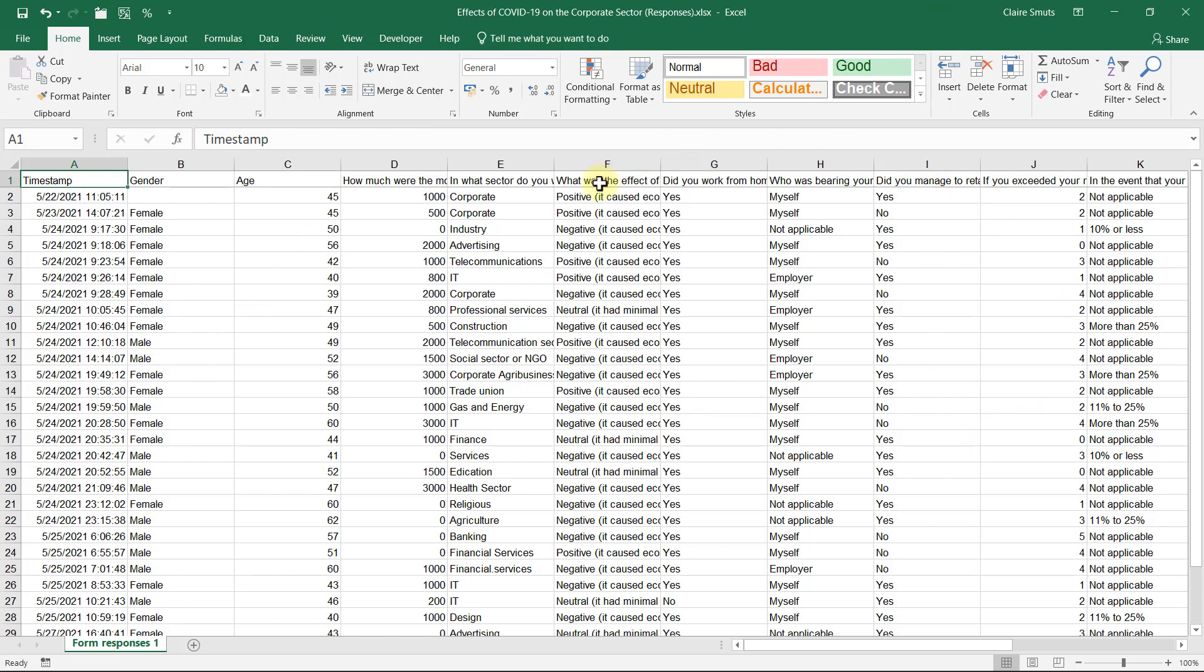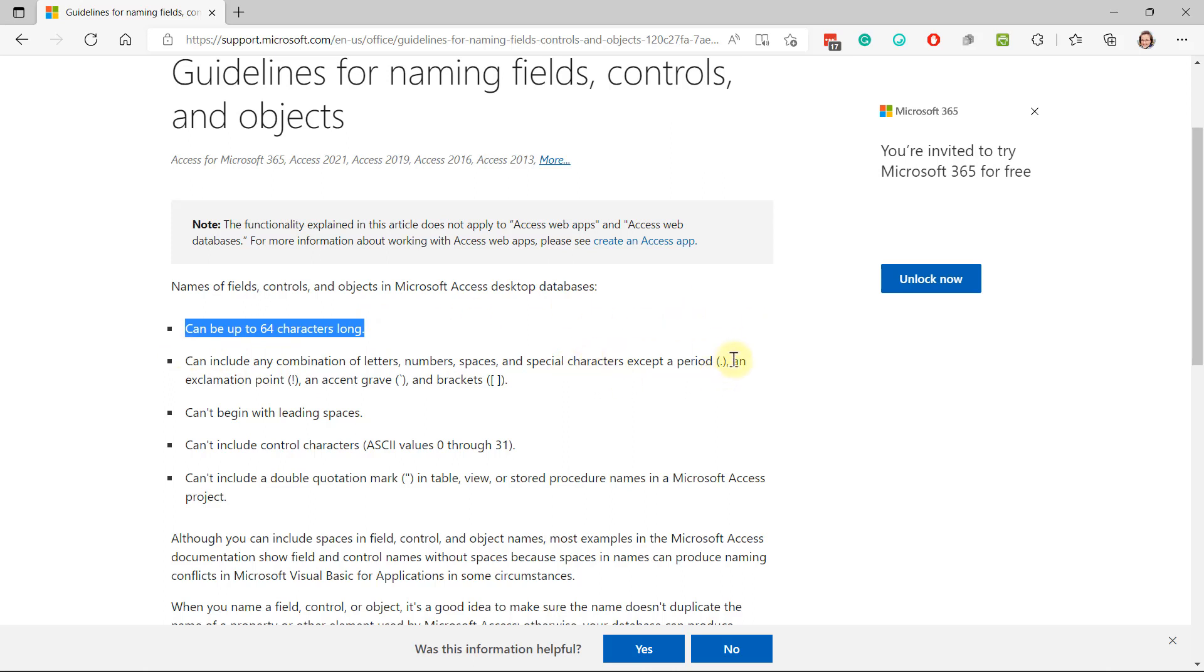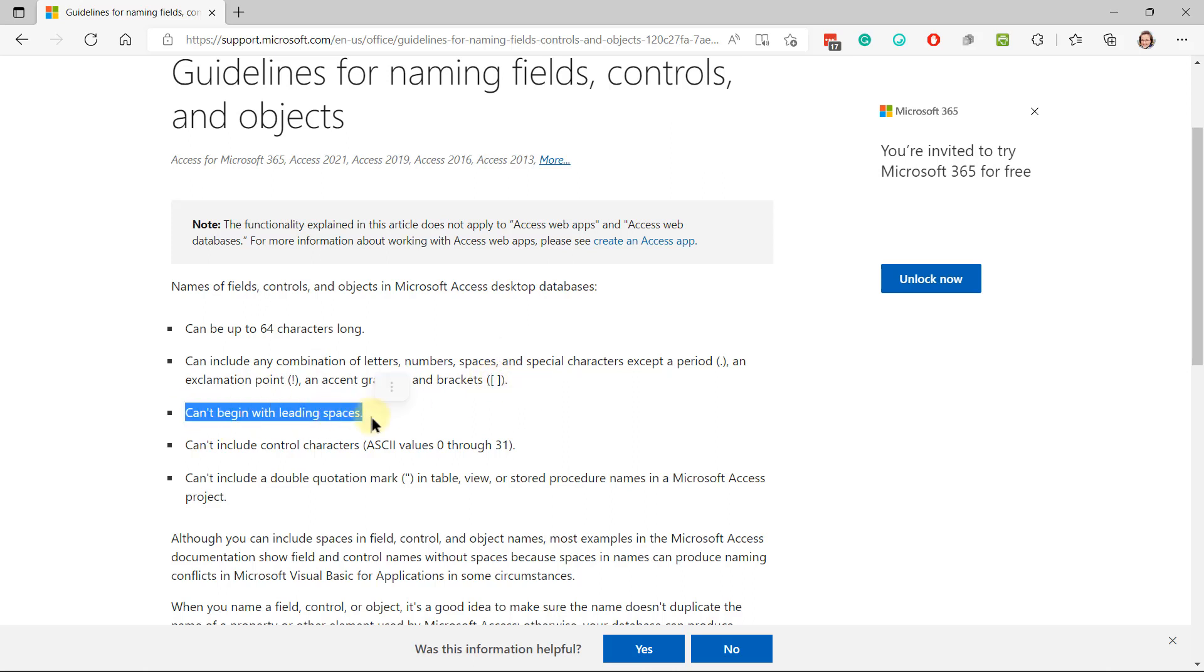And you need to change the headings as well because the headings need to be not longer than 64 characters. So you can use the length function to check how long they are. They can include a combination of letters and spaces and whatever, but they can't have a full stop. They can't have an exclamation point or this funny sign or square brackets. And very important, they can't begin with leading spaces. So there can't be a space at the start of a name.